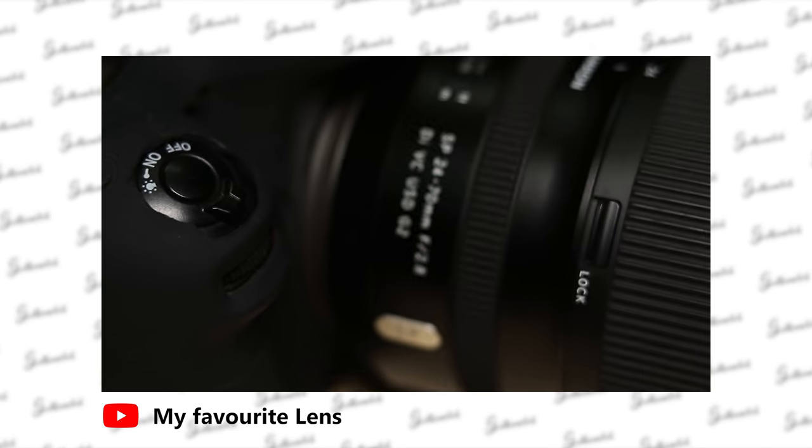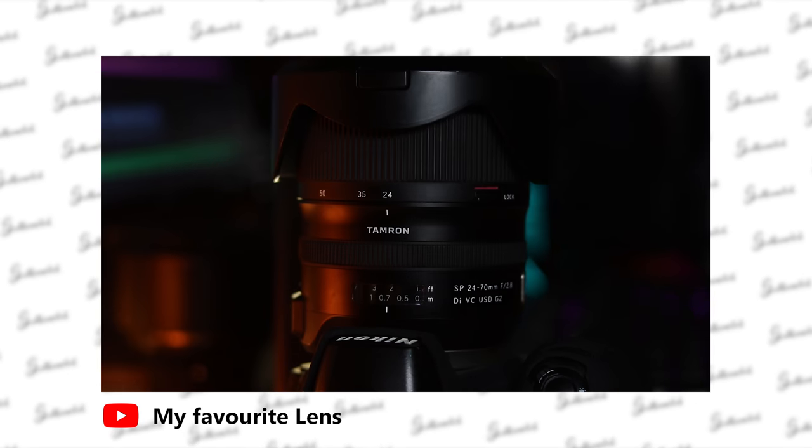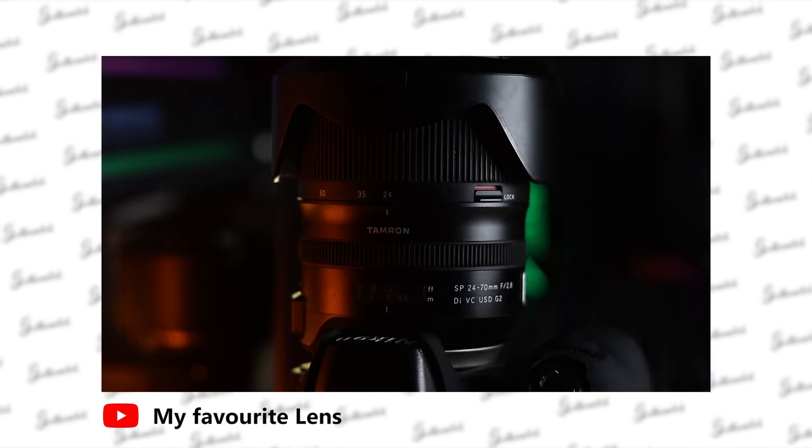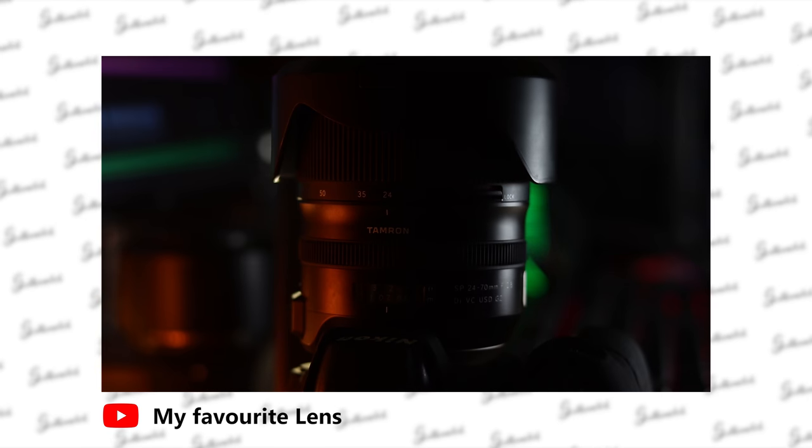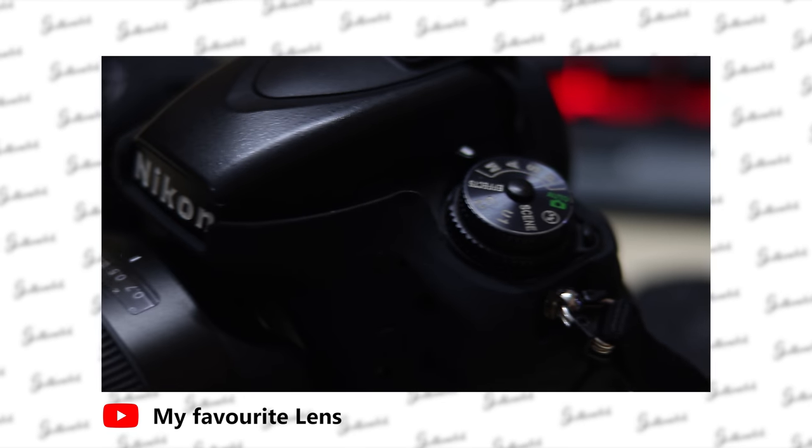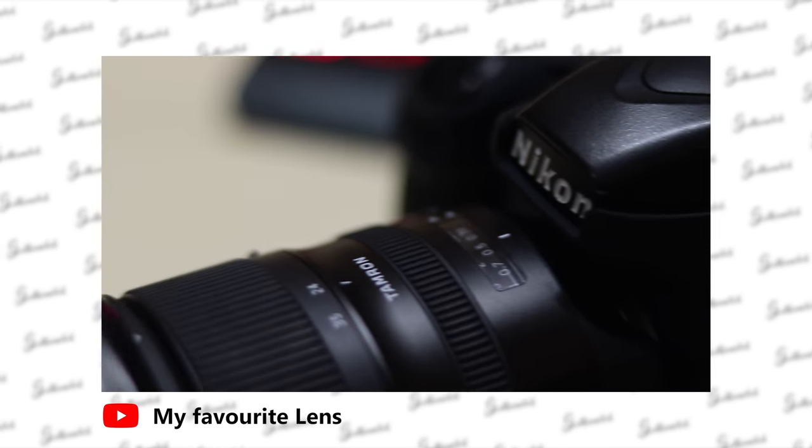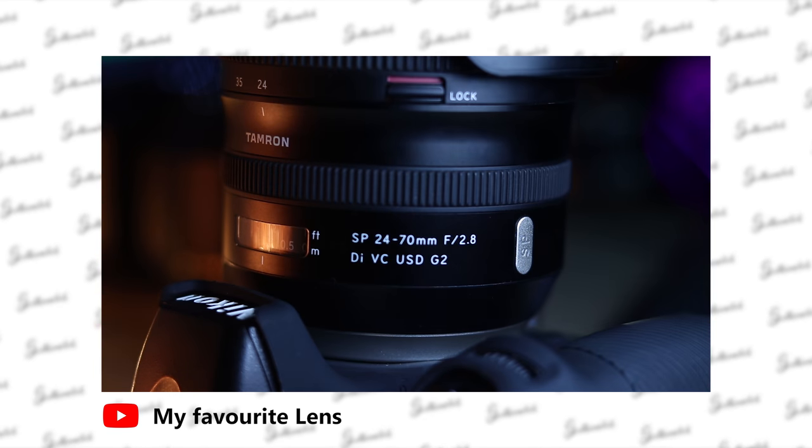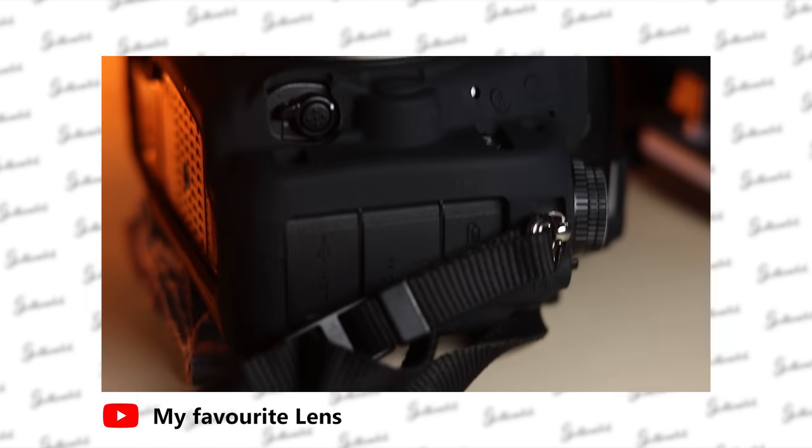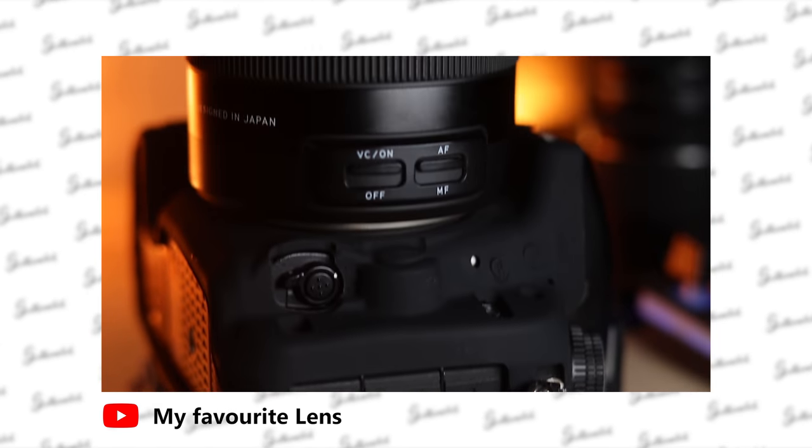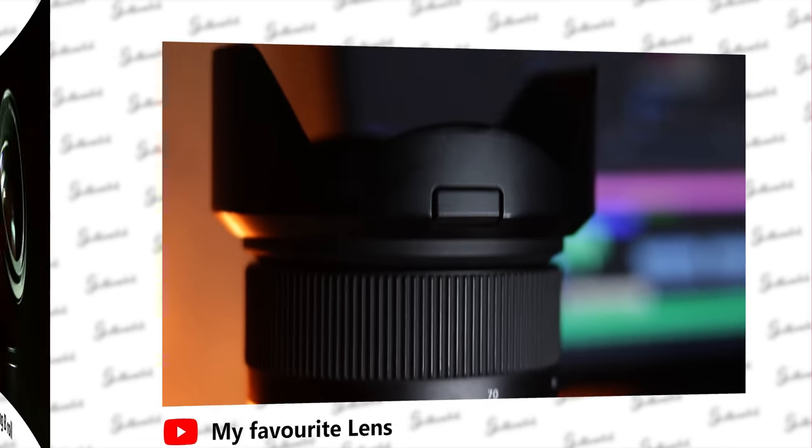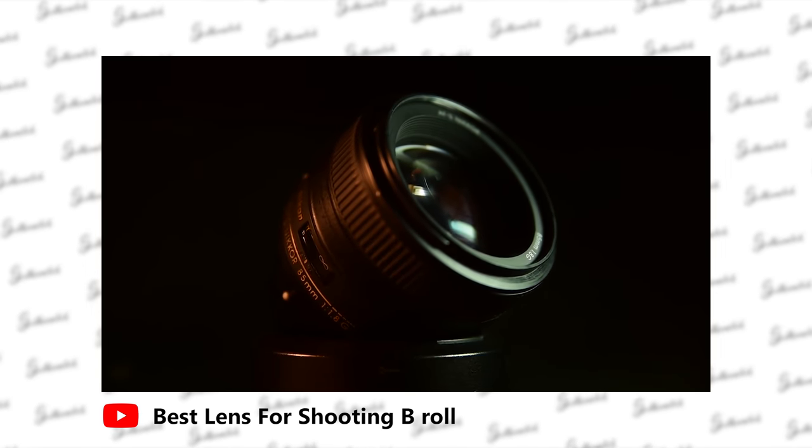Now let's talk about the lenses. The first lens is the Tamron 24-70mm f/2.8 G2. I made a whole dedicated video about this lens. It's a real workhorse in my camera bag for any kind of shoots, from video to photo, travel, and other assignments.